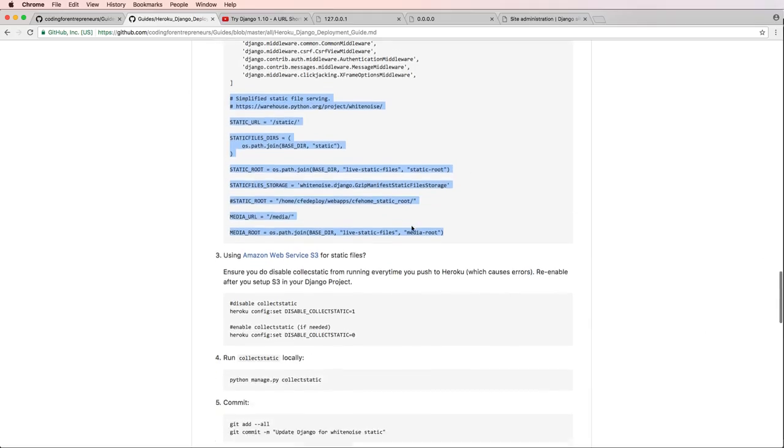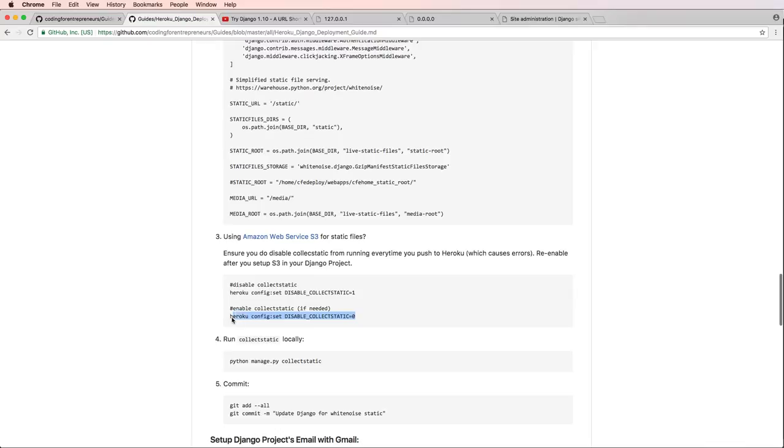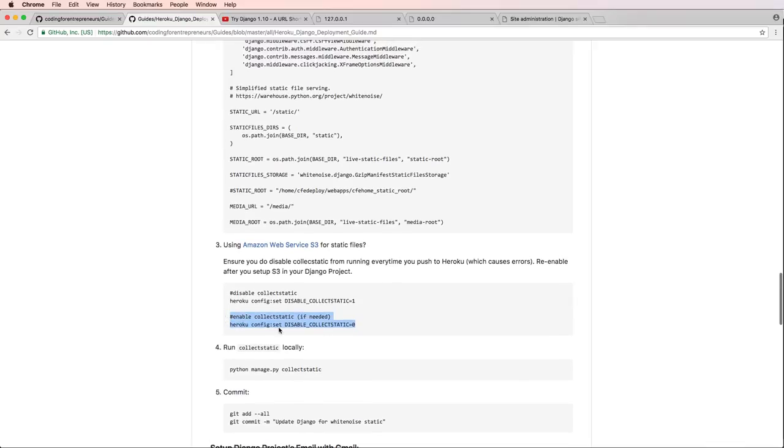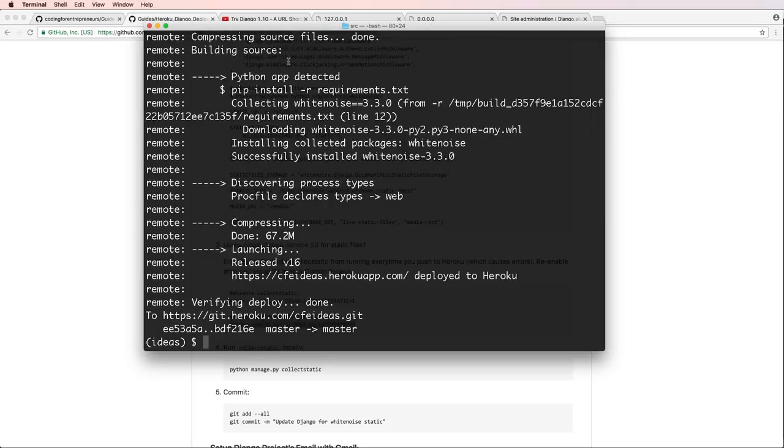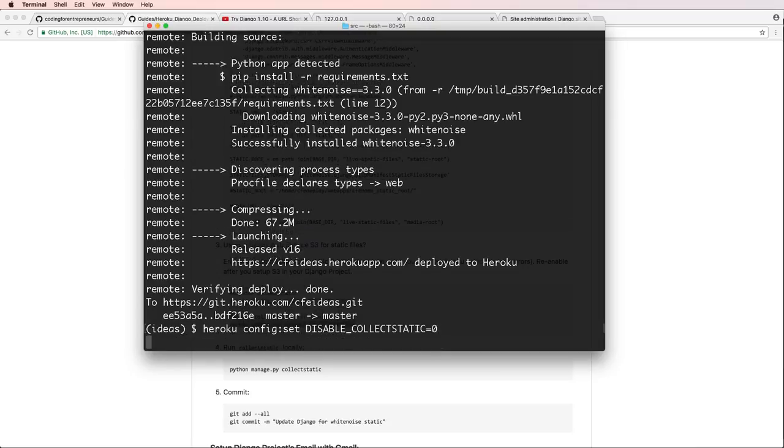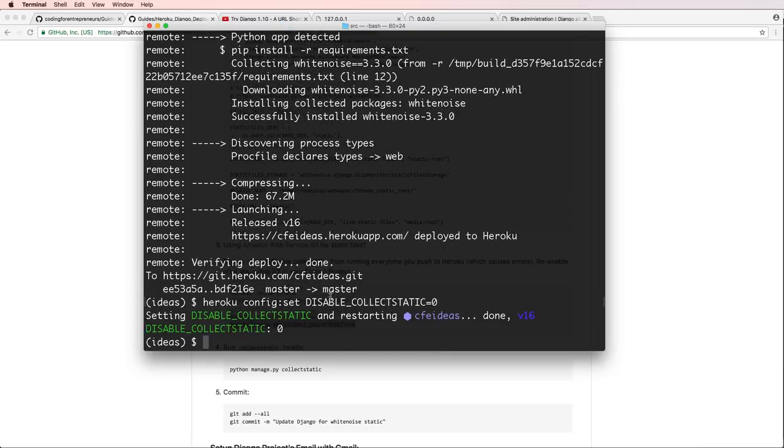I also might want to activate my static file collect or collect static back to being zero. So I want to re-enable it and I'll do that after this is run. Okay so it looks like everything's working okay.